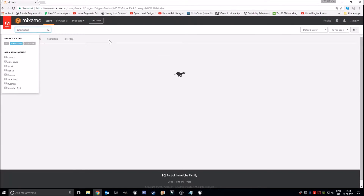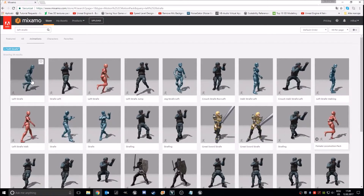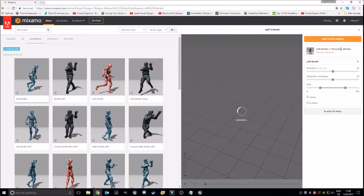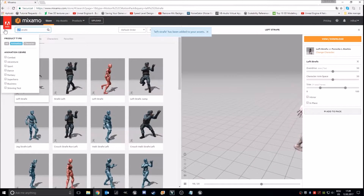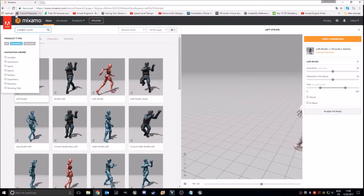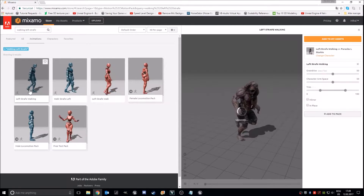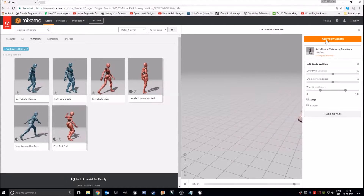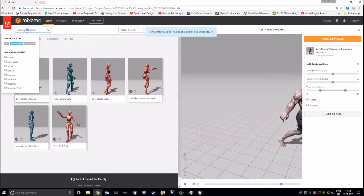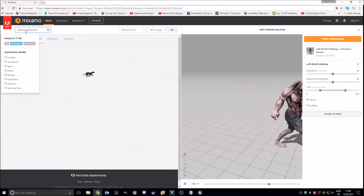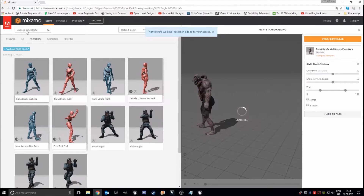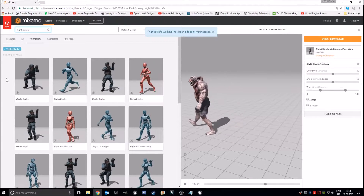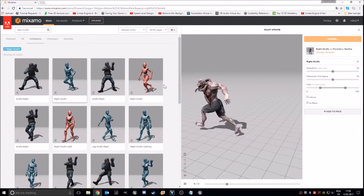So left strafe — strafe left looks good, this one right here on our master. Add to my assets. Right strafe. Walking left strafe, left strafe walking. Add to my assets. Walking right strafe, add to my assets. Normal right strafe, add to my assets.